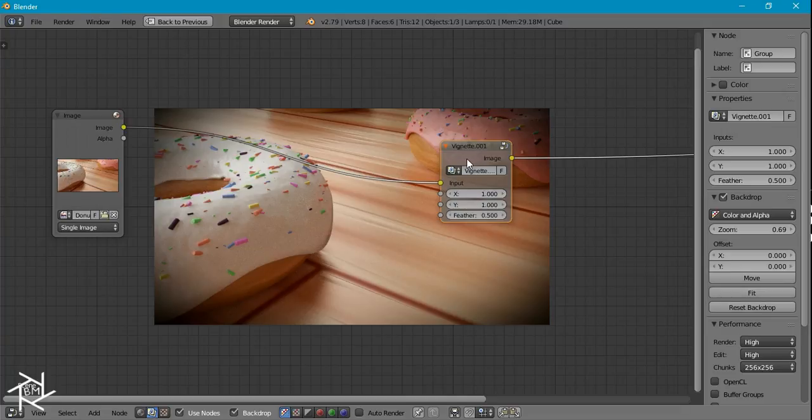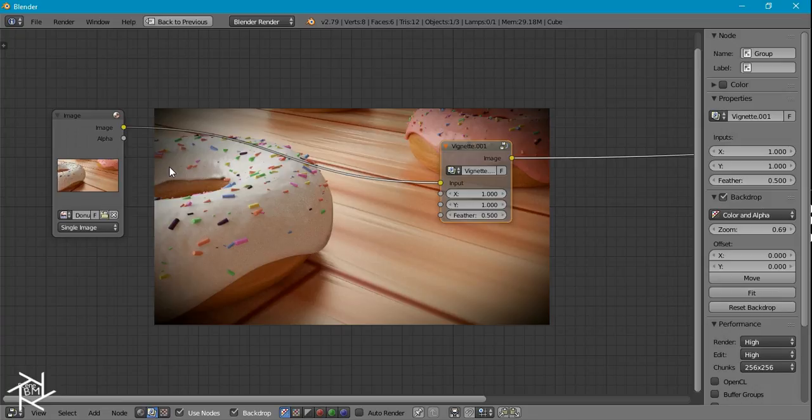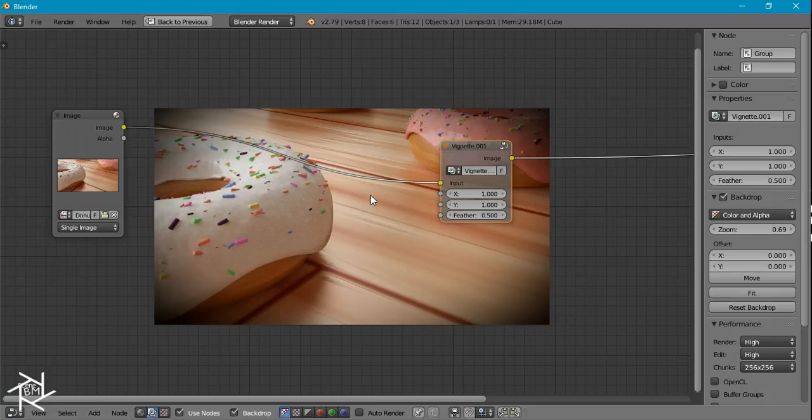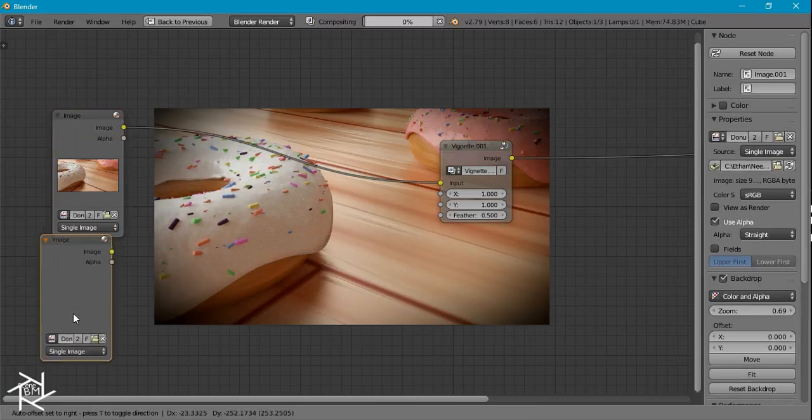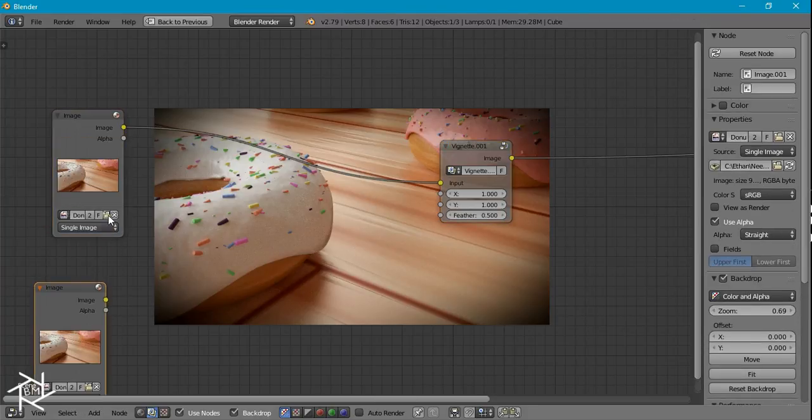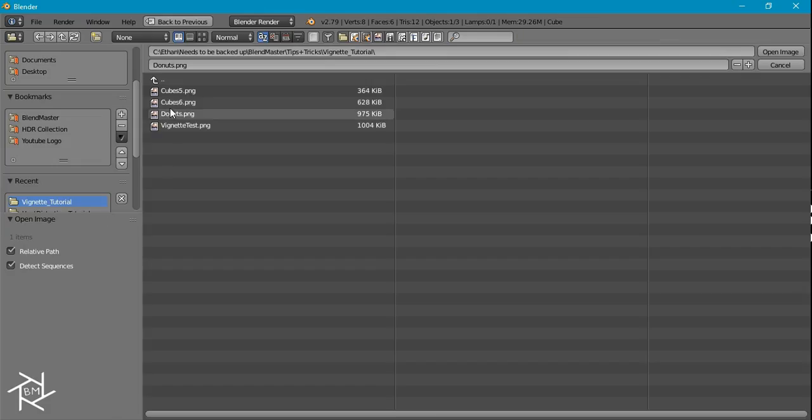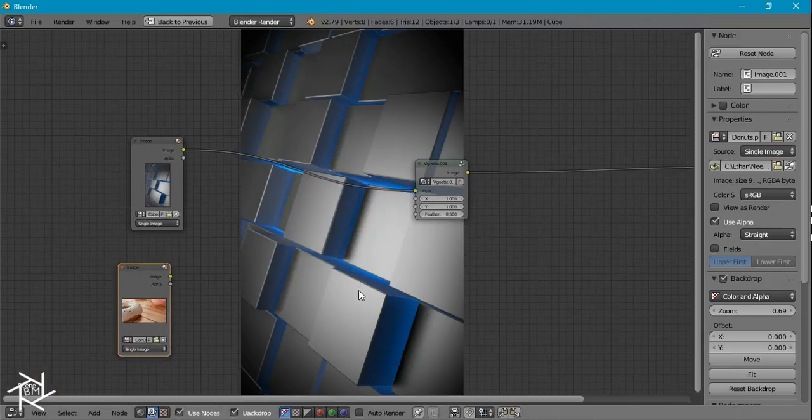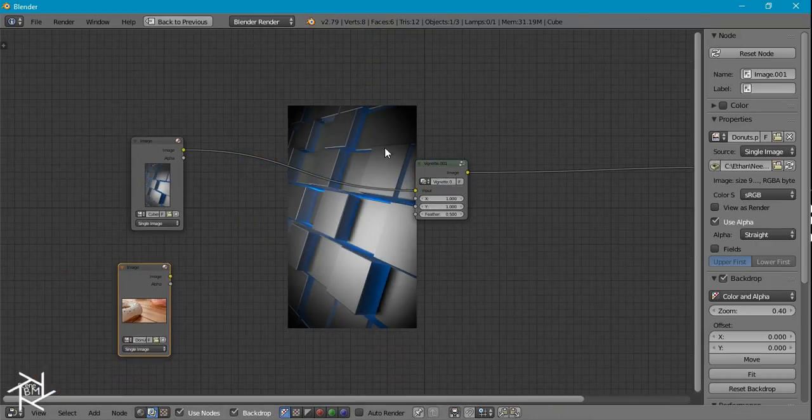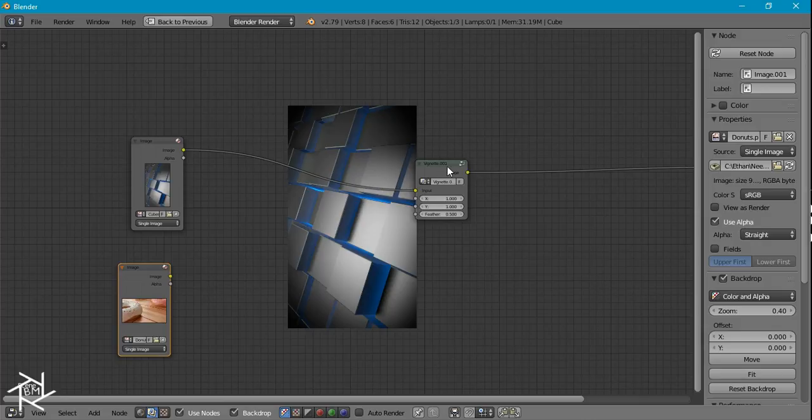And most people use an ellipse mask to create their vignette, but the only problem I see with that is that if you have an image with a different aspect ratio you always have to adjust the value for your vignette. But with this node group, if I add an image with a different aspect ratio you can already see that the vignette adjusts perfectly to work with this scene.